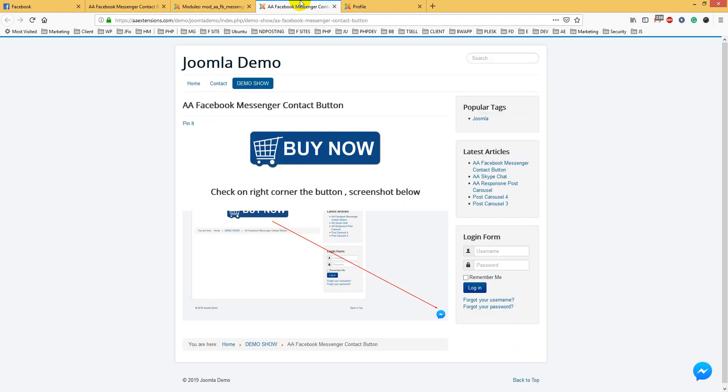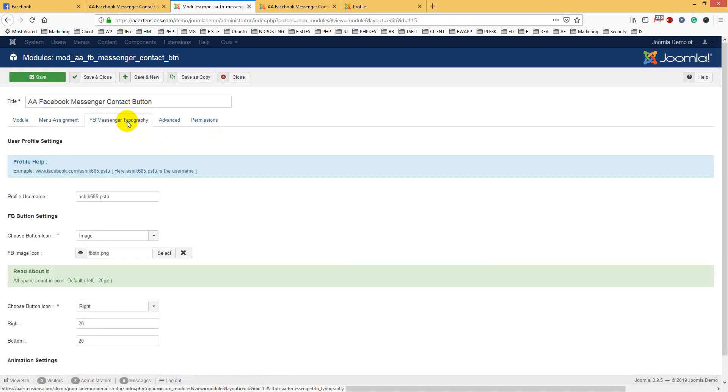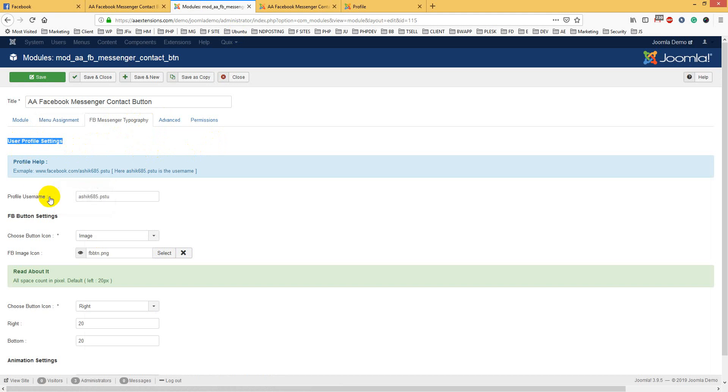For menu assignment, you can assign any menu or check all pages. Because it's on the right side, you can enable it for all pages. Then you have to add its typography - user profile settings and user profile name. Here is the example of user profile name.